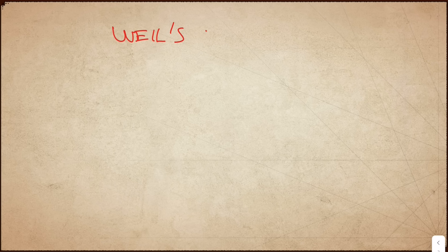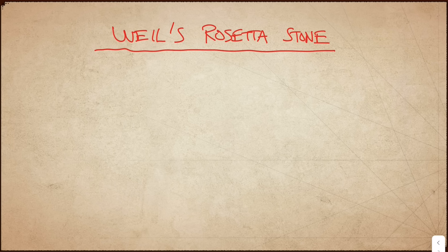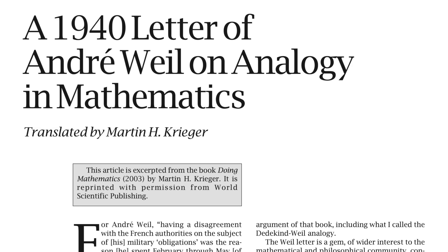A lot of inspiration, both for the Langlands program and for the idea of F1, comes from Weil's Rosetta Stone. This is a reference to a letter that André Weil wrote to his philosopher sister, Simone Weil, in 1940. In this letter, he described, in rather poetic terms, the nature of his mathematical research and some of his mathematical dreams.